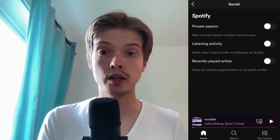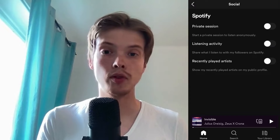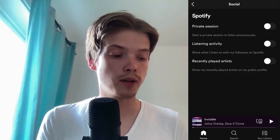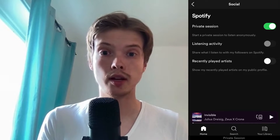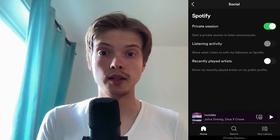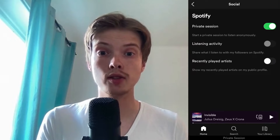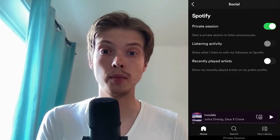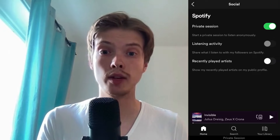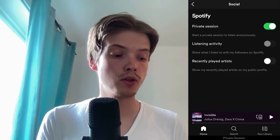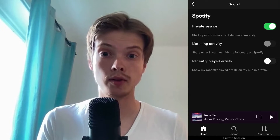As you can see there are a couple of settings in here that we can try. The first one is Private Session — if you enable that one then you will start a private session to listen anonymously. This means that if you listen to the next song, that song will basically be anonymous and nobody will know that you have listened to it.